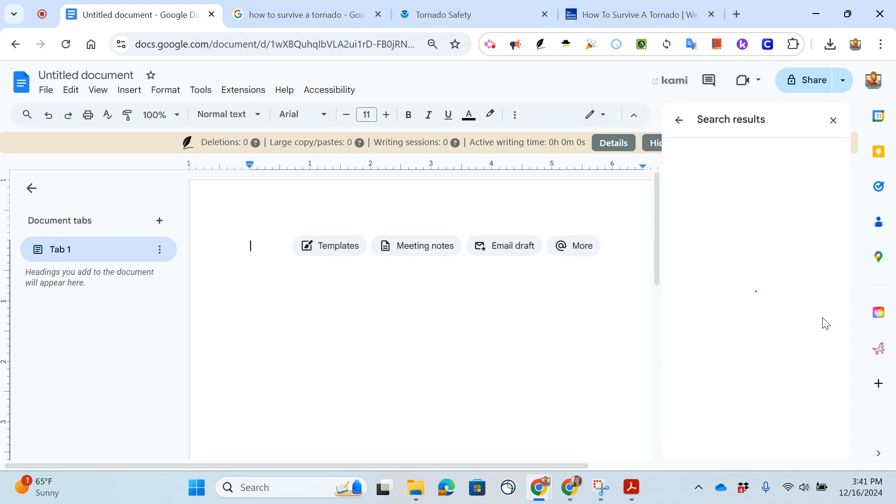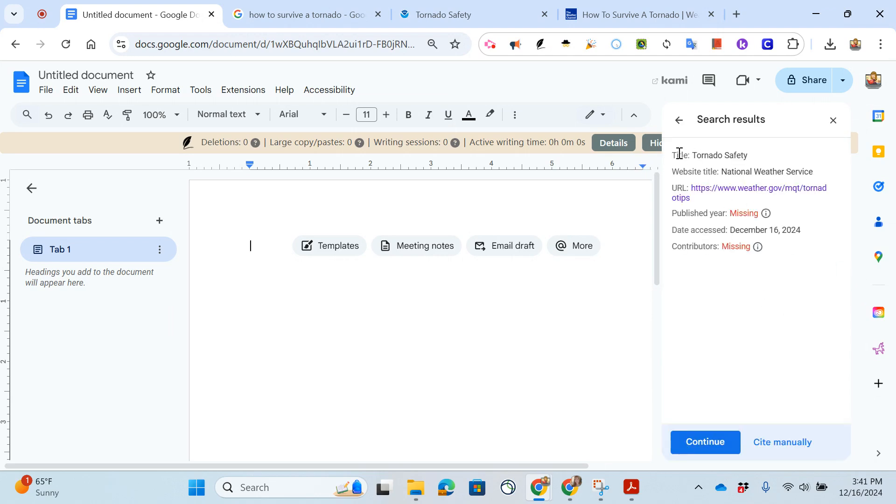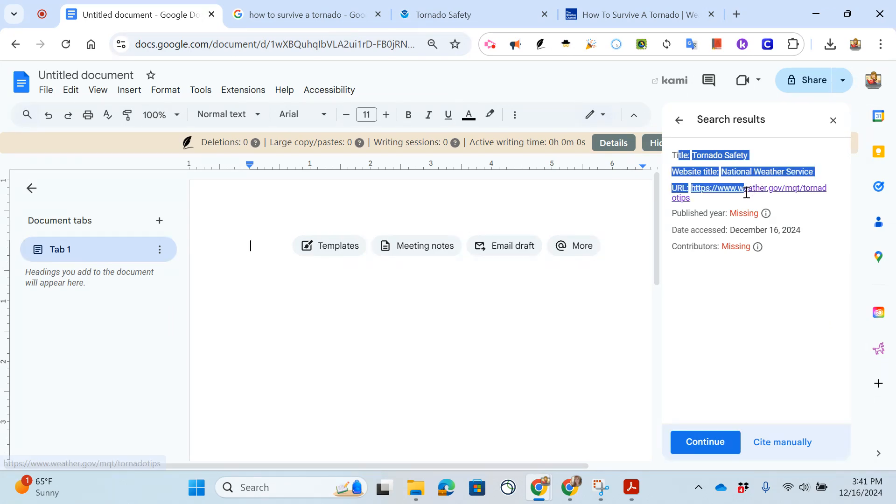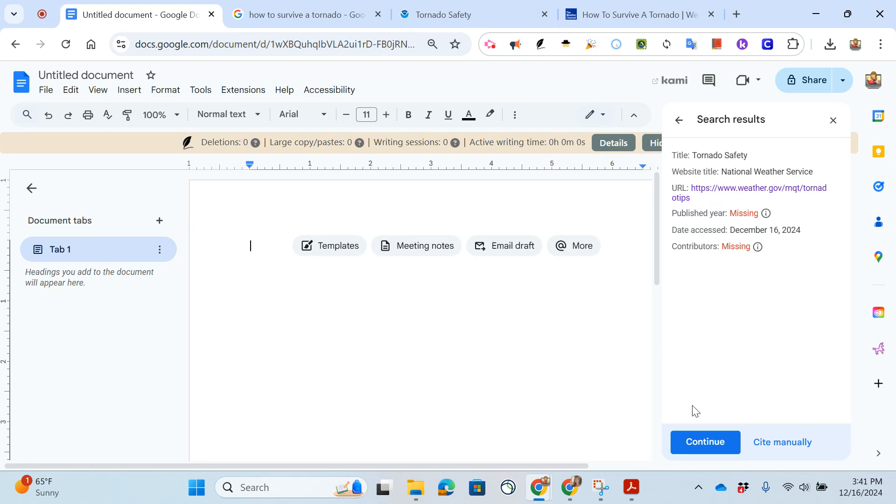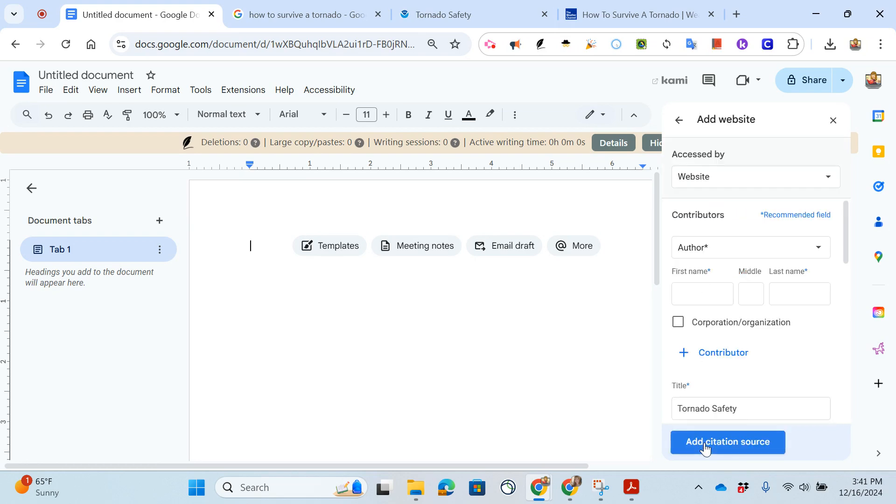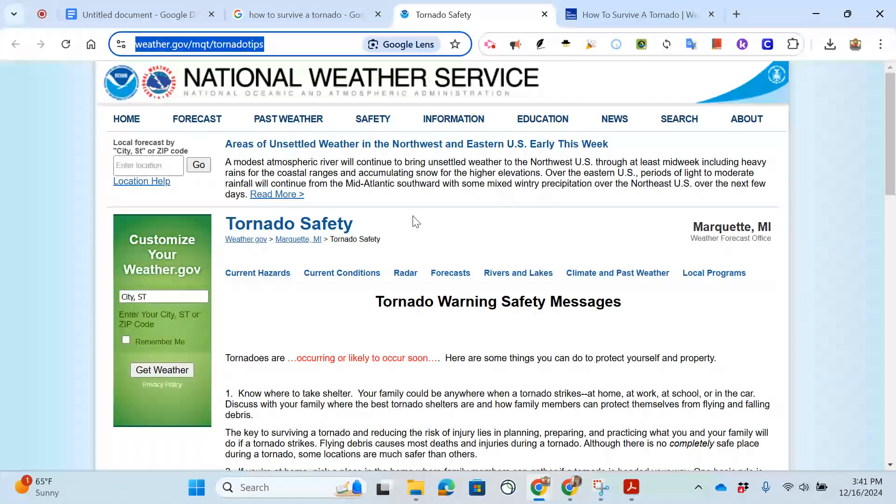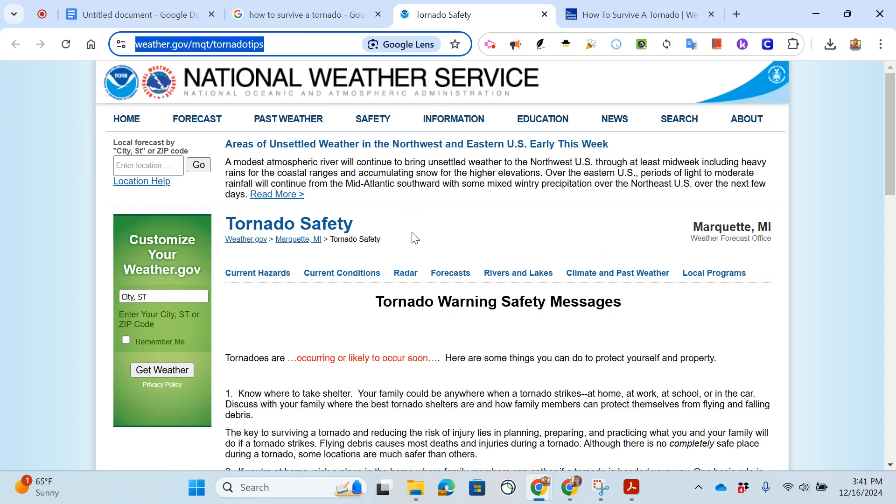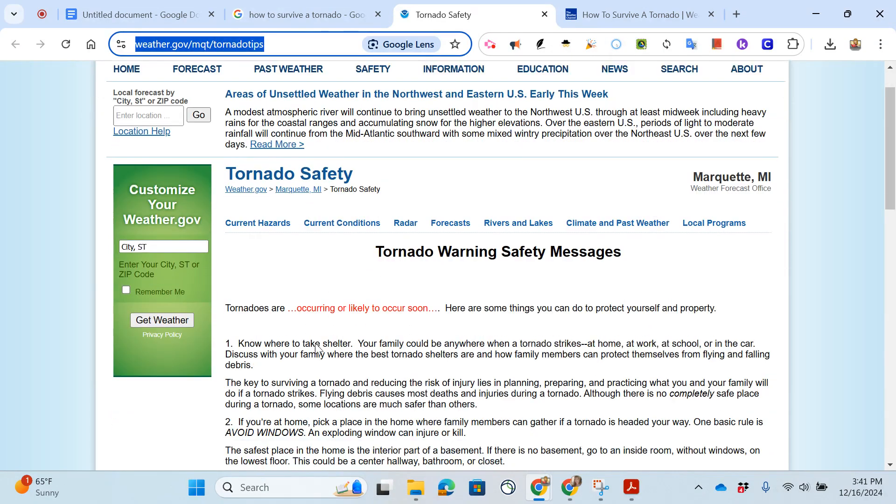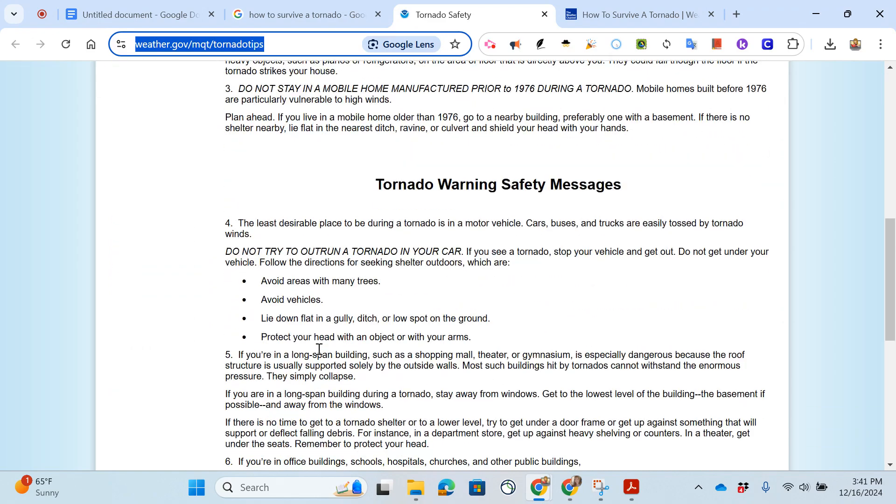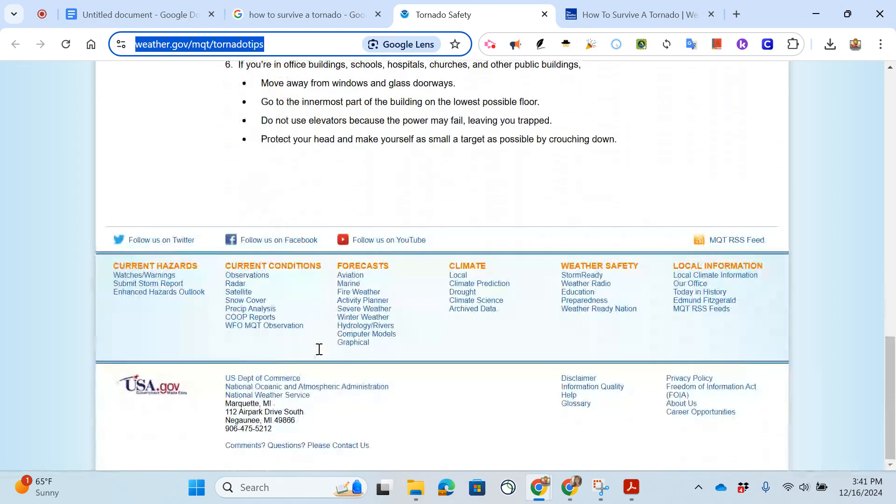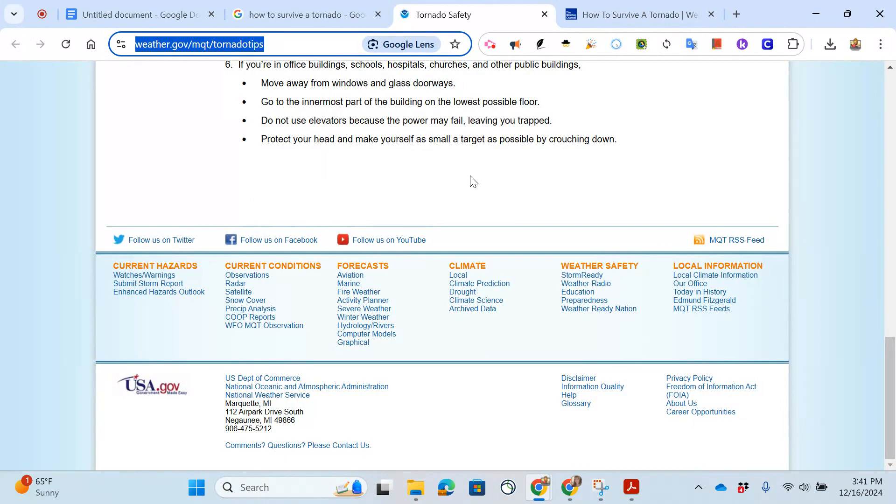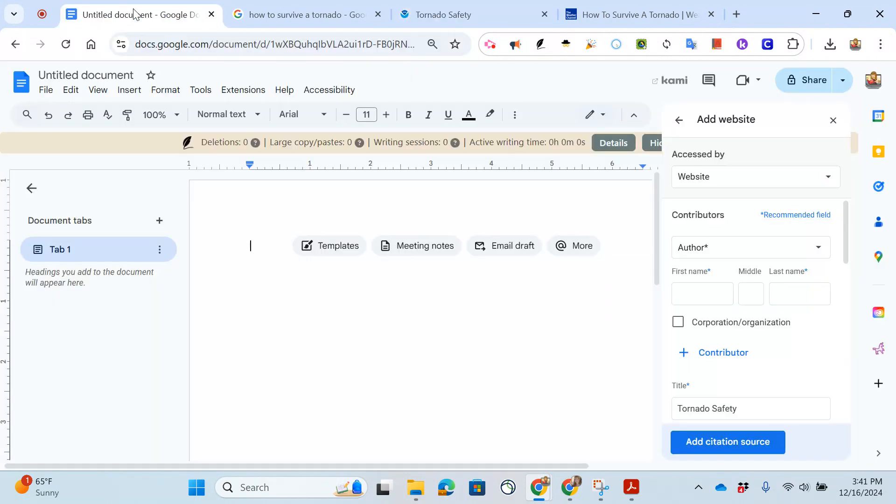Now I tell it to search and Google tells me that it found a title, the website title, the URL, but it's missing some information. I can click continue and now I see there's no author so I need to verify is there an author. I look at the top, I don't really see anything, maybe at the bottom, no I don't see anything. If I don't see an author I don't say none or make something up, I just leave it blank.